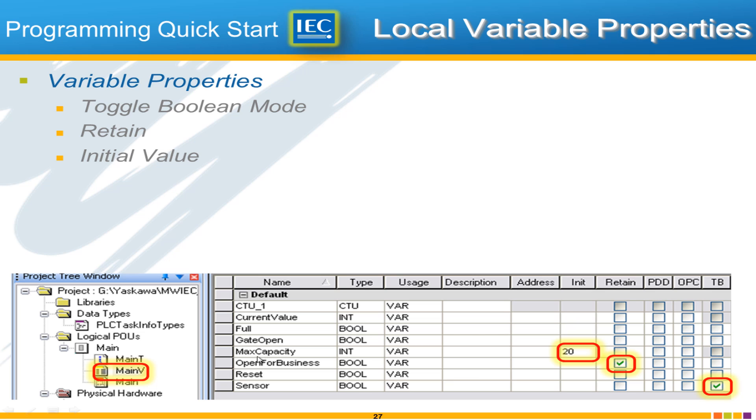Let's go to Open for Business and we'll mark that one as Retain so we can see what Retain does and then Max Capacity type in a 20 for the initial value for that and so we can see how the initial value works.